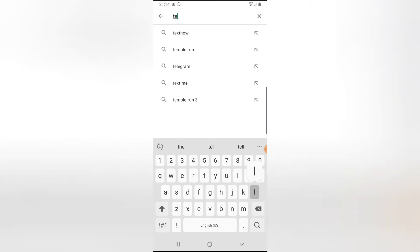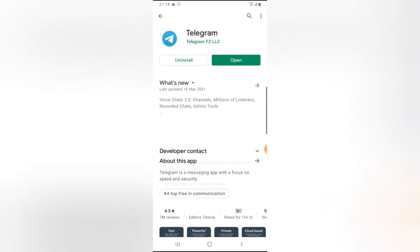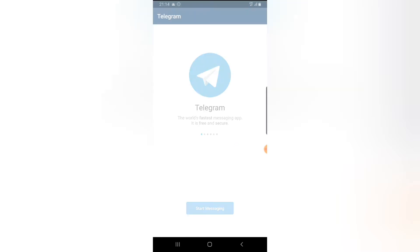If you don't have Telegram on your phone, go ahead and install it by typing 'telegram' in the app store. You're going to see the application option right there. Click on install — it's not showing install here because I already have it installed on my device. Once it's installed, go ahead and open it.